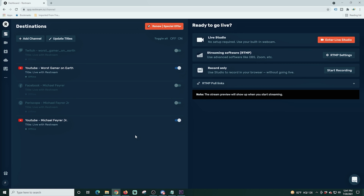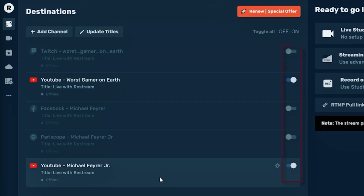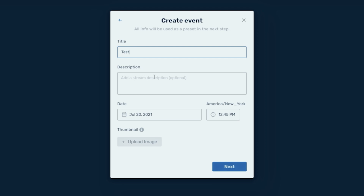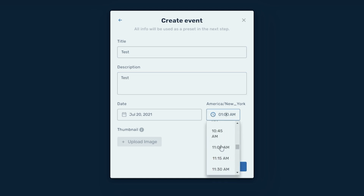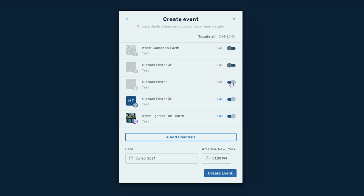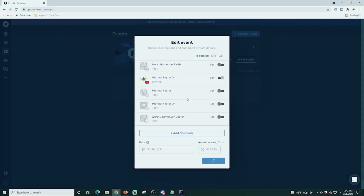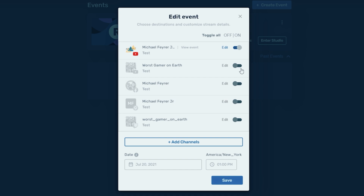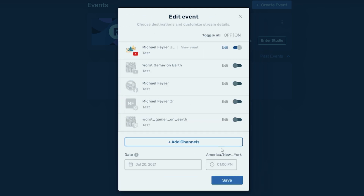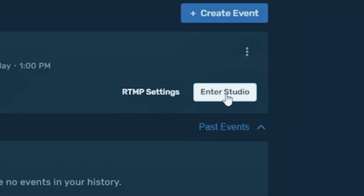Once it's all set up, you'll see it on the left-hand side. You can use the sliders to the right to adjust whether you want to stream to that platform or not. Let's select Events and schedule a live event. You can also schedule a recorded video. We'll select Schedule Live Stream, toss a title and description in, select our date and time, upload a thumbnail, and click Next. Here you can turn on or off the platforms you want to stream to, then just click Create Event.